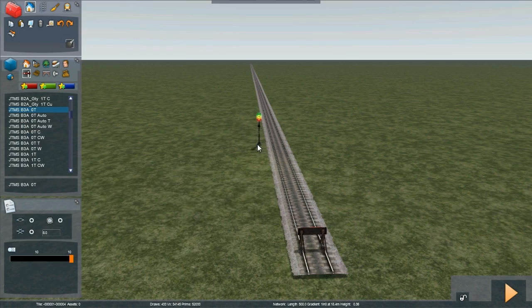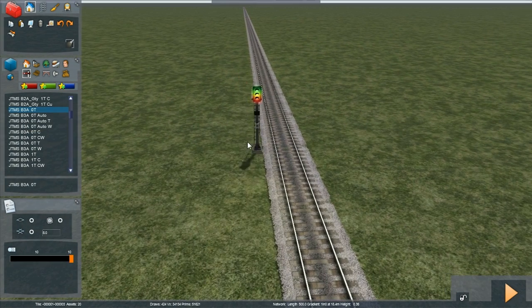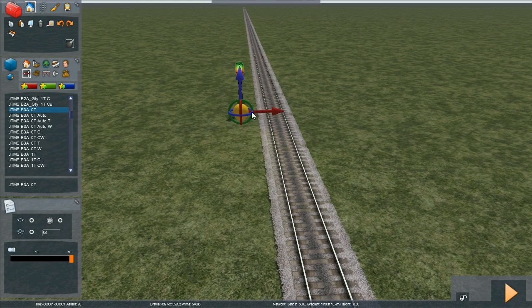We just click to the left of the track where we want the signal, and then place the link adjacent to the signal.